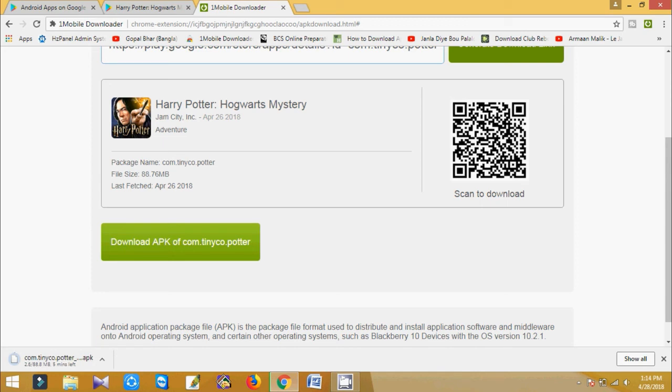So in this way you can download Android app in your PC directly. So again I say, this method only works for free version of Android APK.